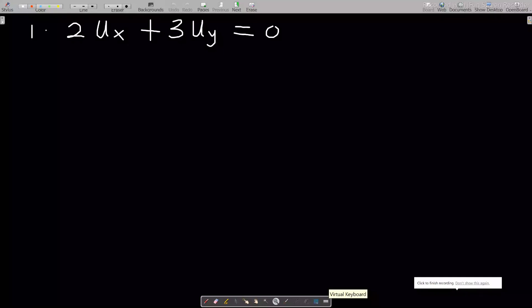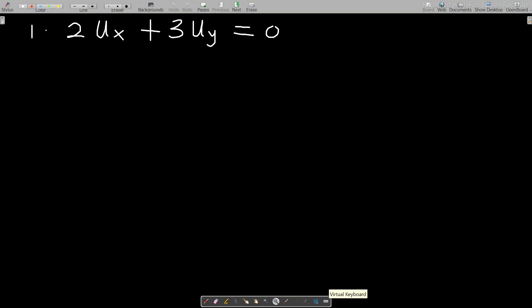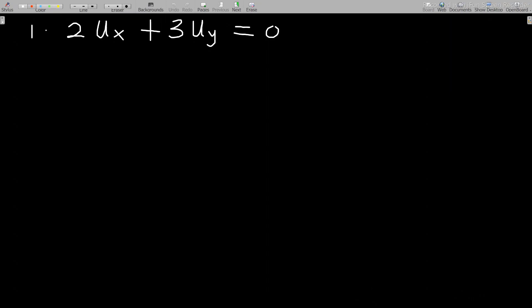Hello, welcome to this lesson on our study of partial differential equations. In this video I will take you through how to solve partial differential equations, especially first order PDEs which are homogeneous — some with constant coefficients and others with non-constant coefficients.